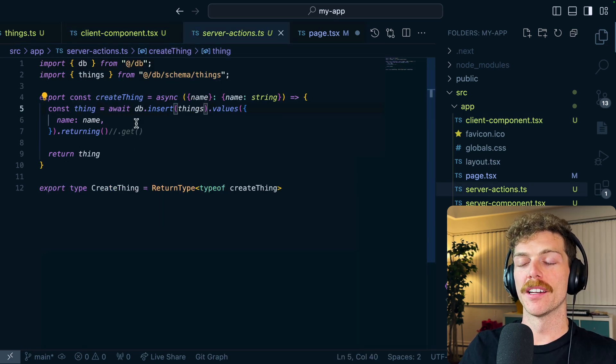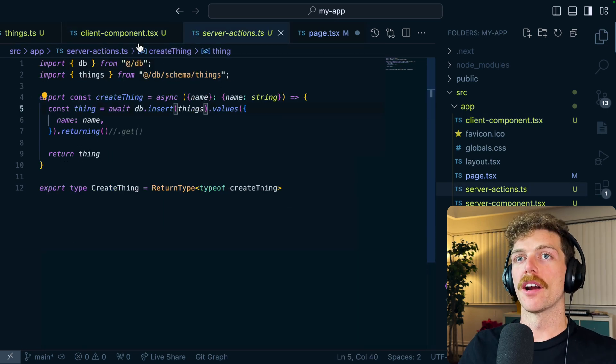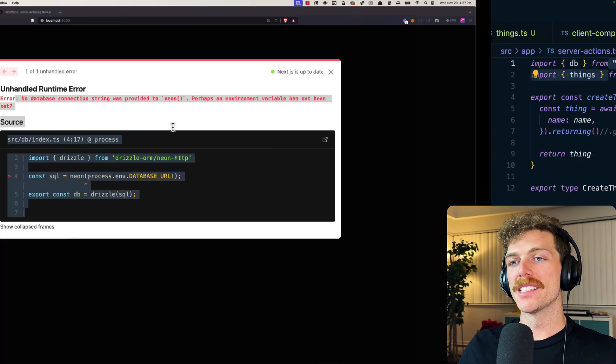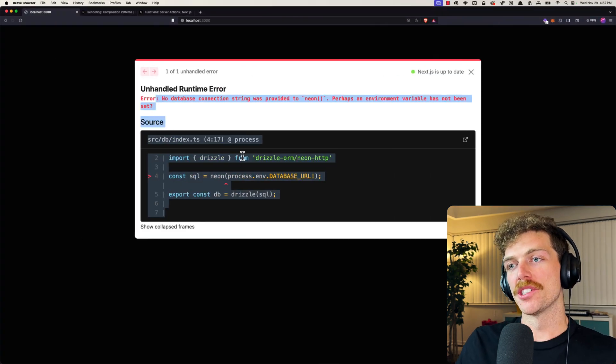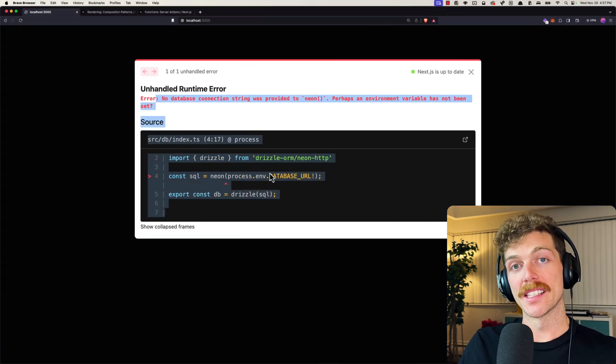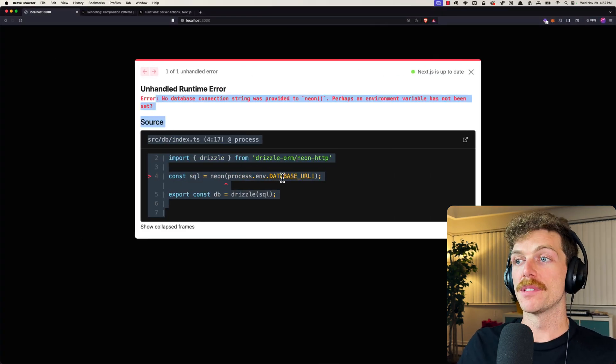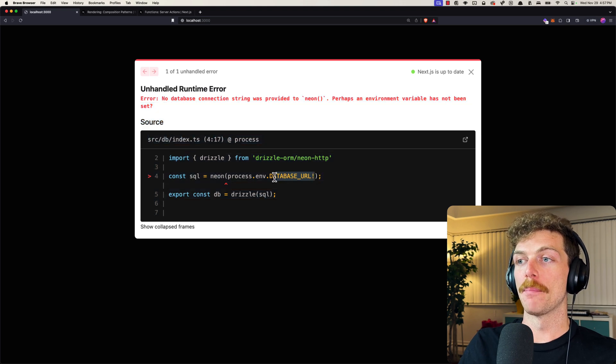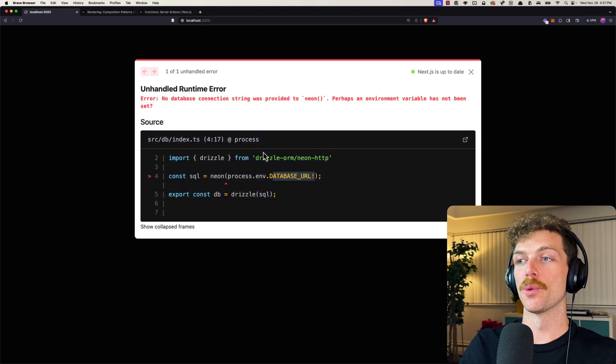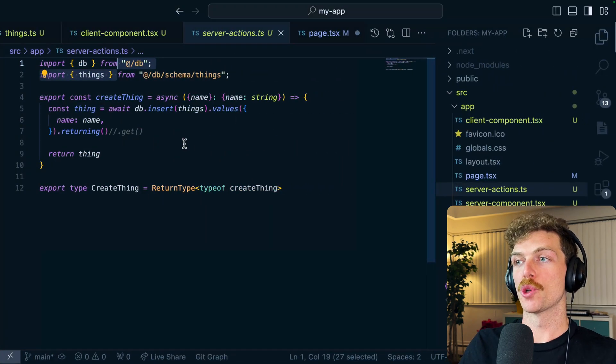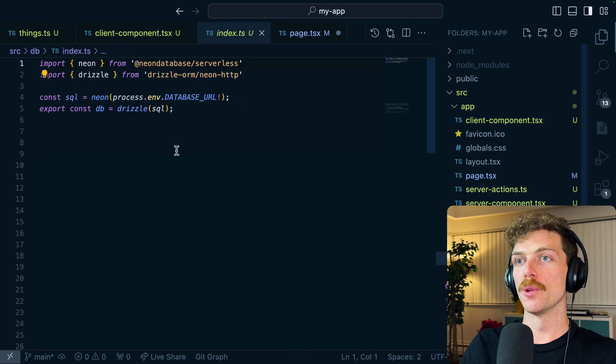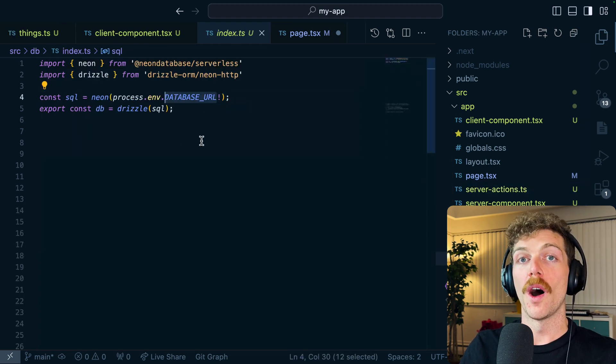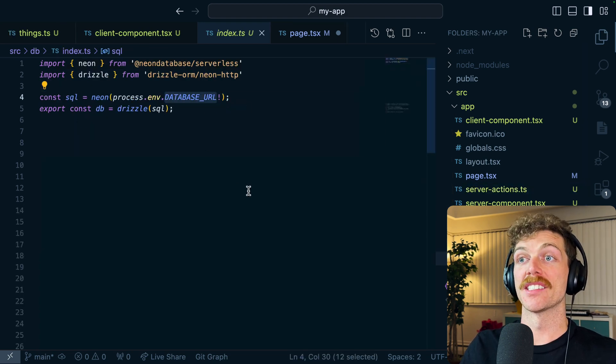Because I haven't marked this server action as use server at the top here, and I should know better, I should know to put use server at the top of this file. But it's this error message that is just so misleading and I've sometimes seen people just copy and paste their database URL straight into the file where it's being used because they can't figure out why Next.js is telling them that it can't find the environment variable.